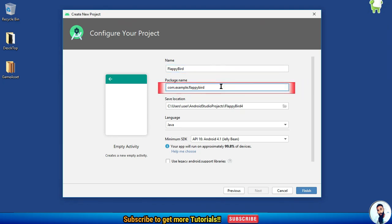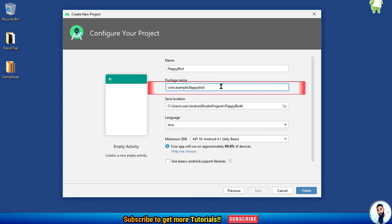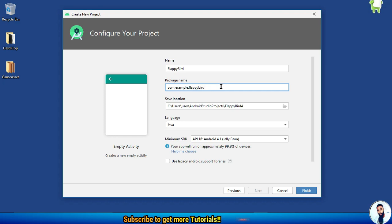Specify the domain of your website right here if you've got one — it's going to be com.instructor.flappybird. If you don't have a website, don't worry, just leave it as default. Take note: in the future, when we want to deploy this application on the Play Store, we won't change the package name.